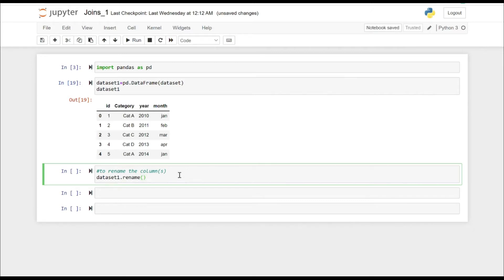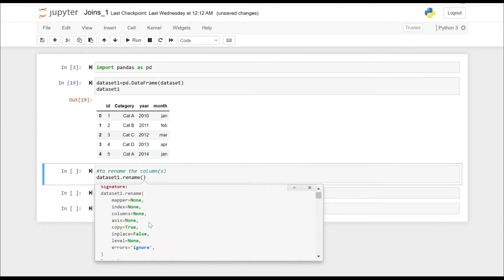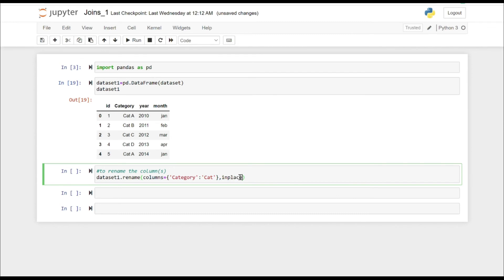So we did dataset1.rename and let's put columns. When you press Shift+Tab, these are the arguments available for that particular method. The method is rename here, and let's put columns equal to — you can specify the old name of the column and then specify the new name you want to give it. And inplace equals True; by default inplace is equal to False.